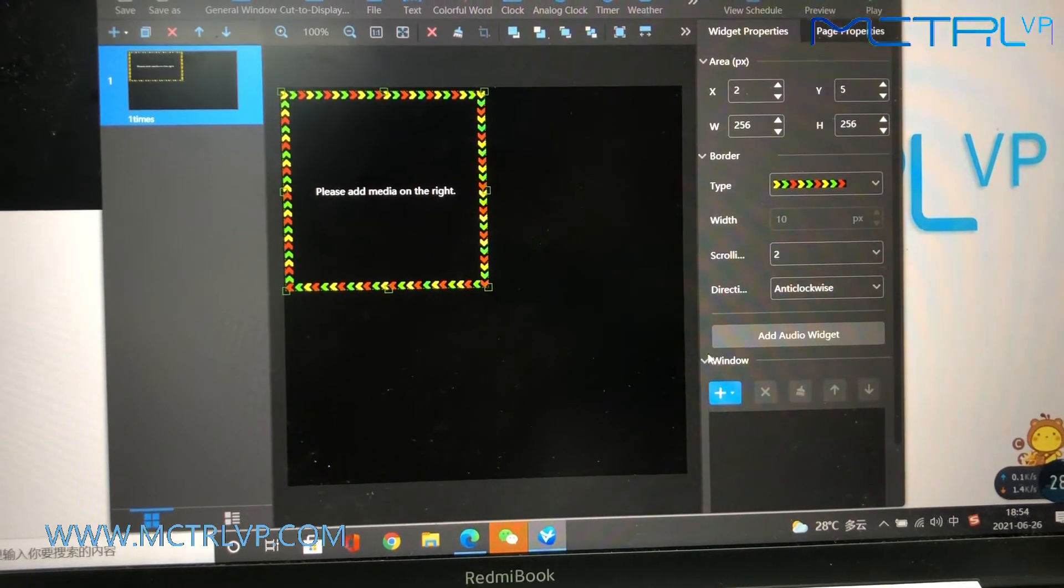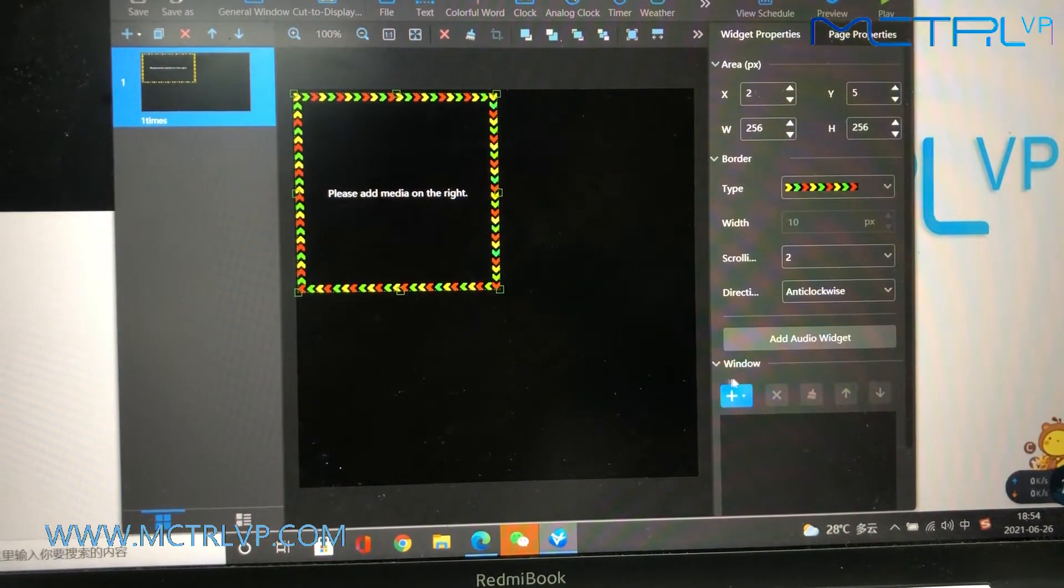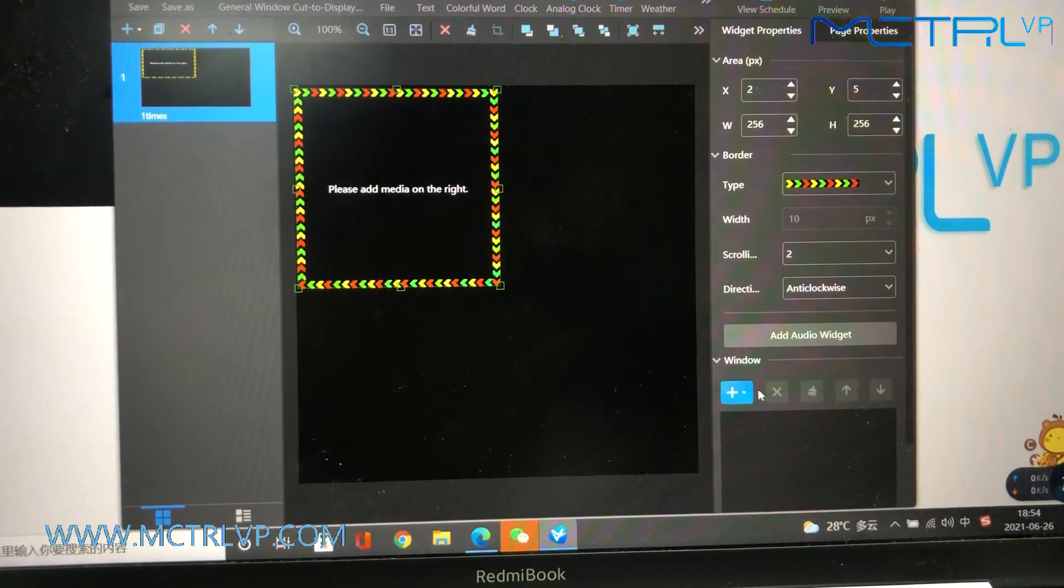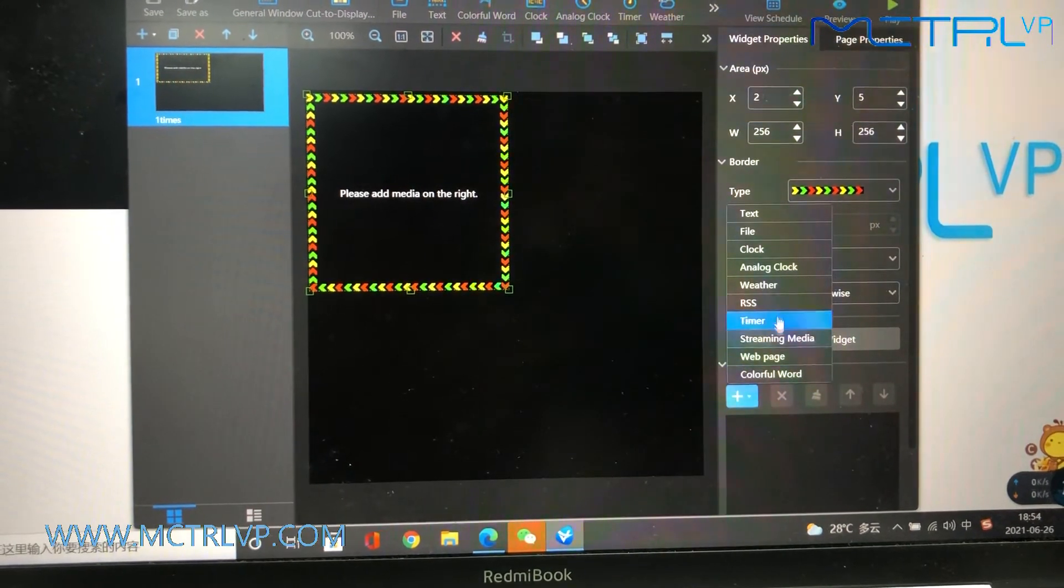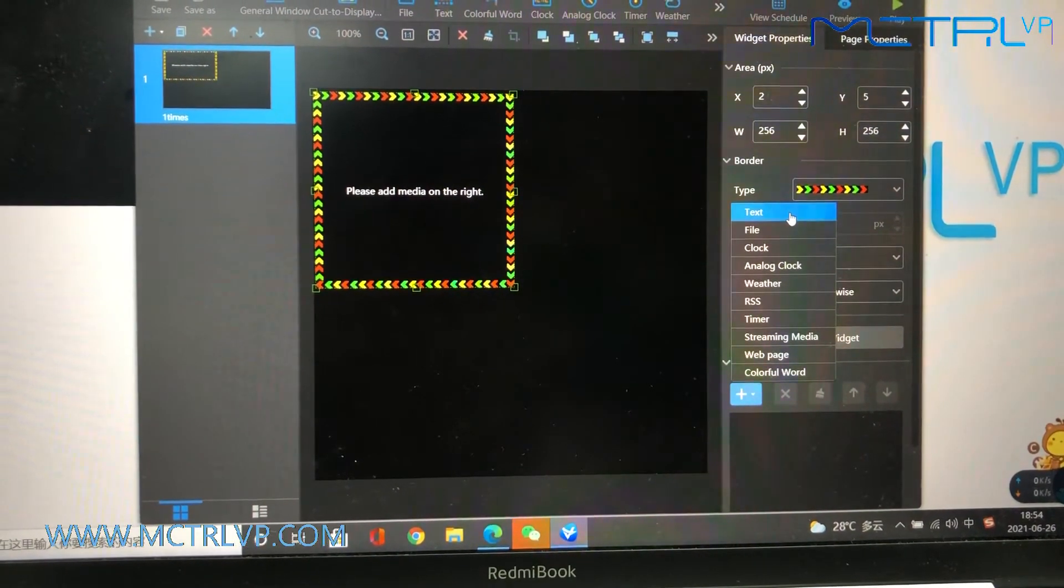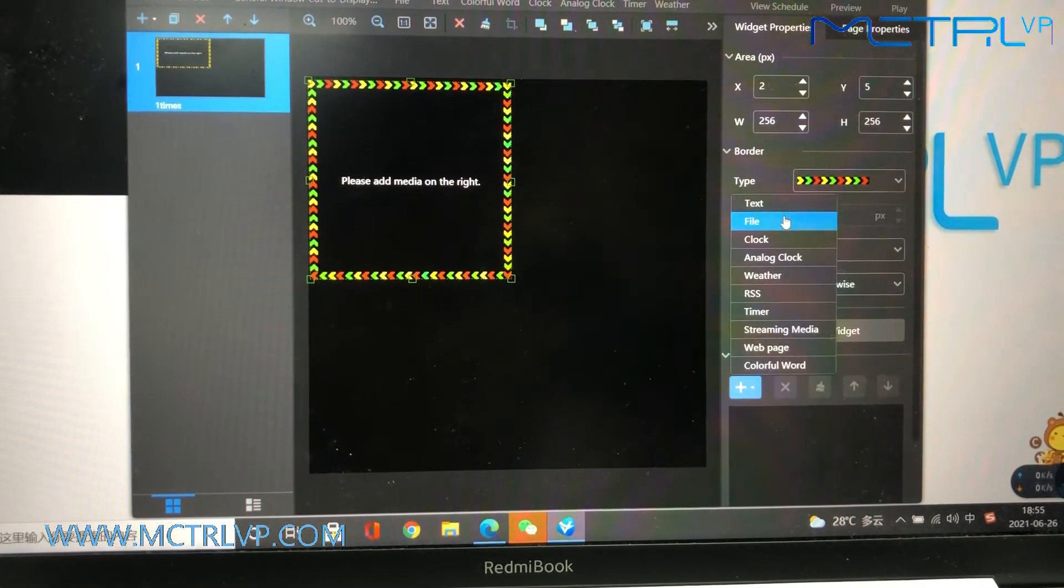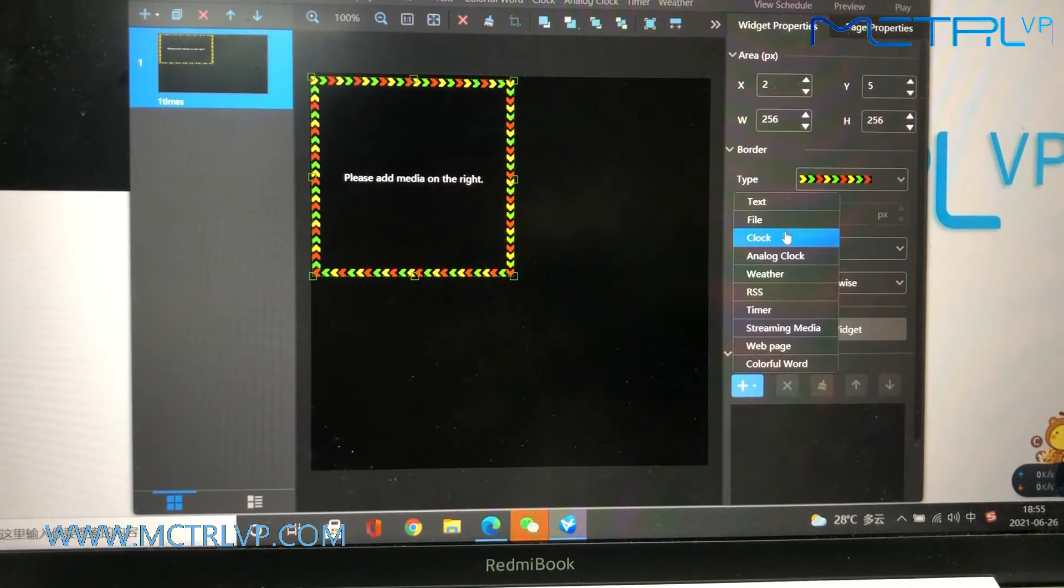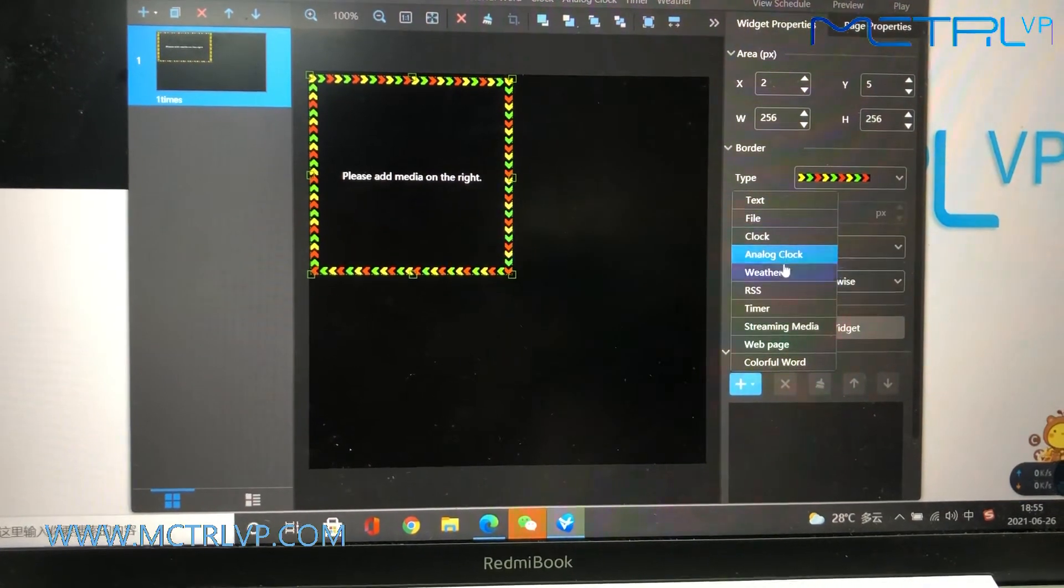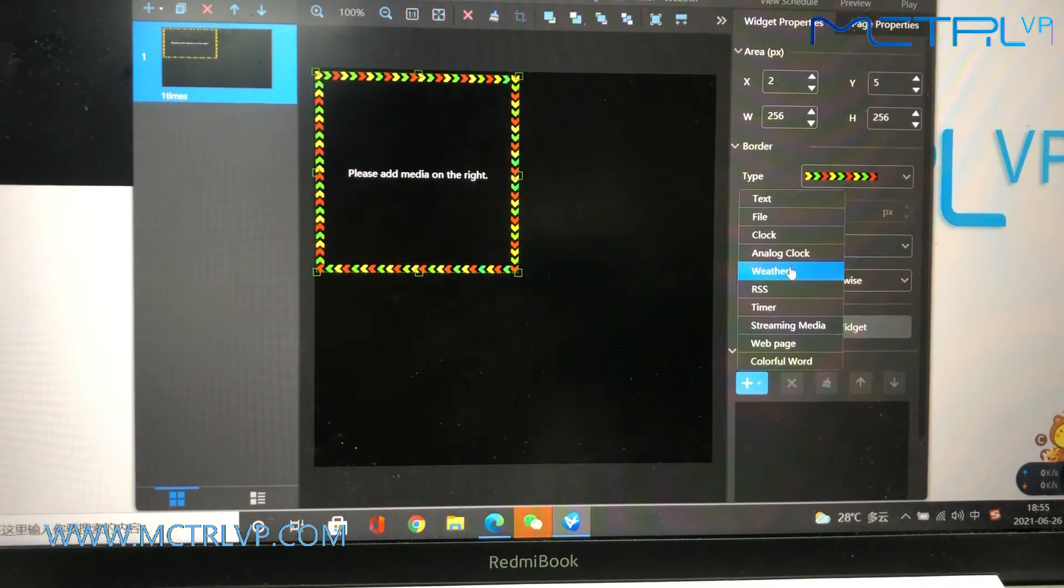And here, we could just include the media to the playlist. You could include text, file, clock, or weather to the playlist.